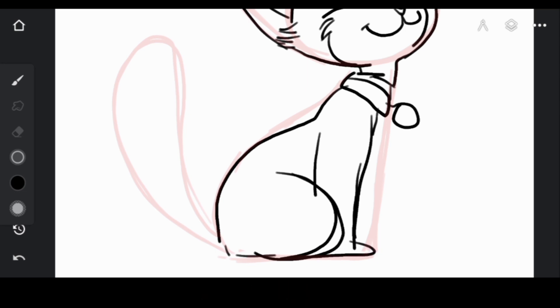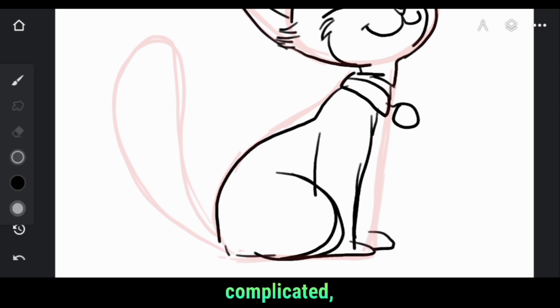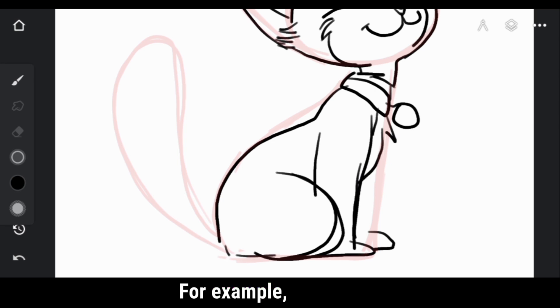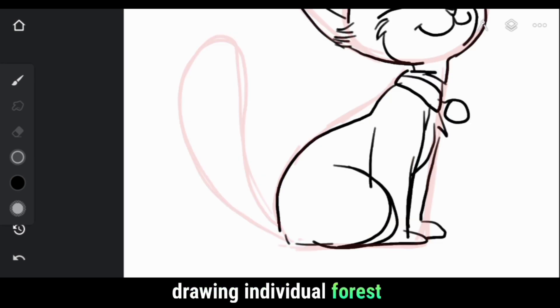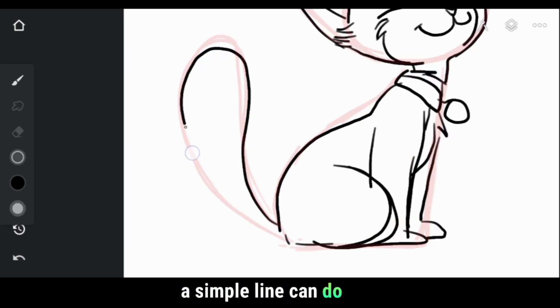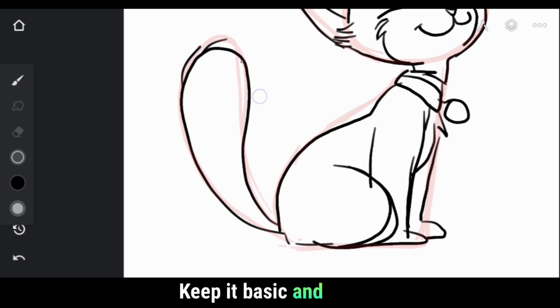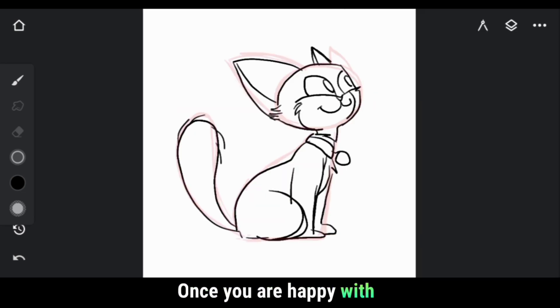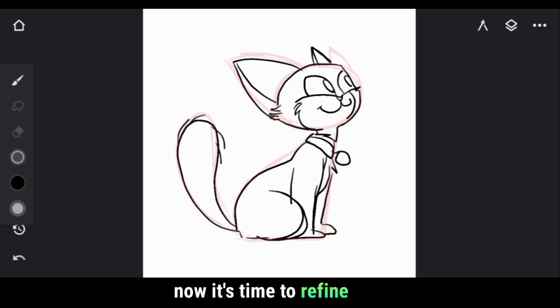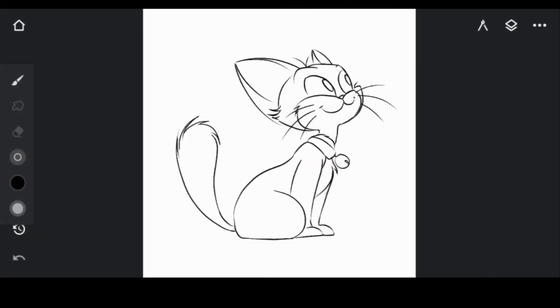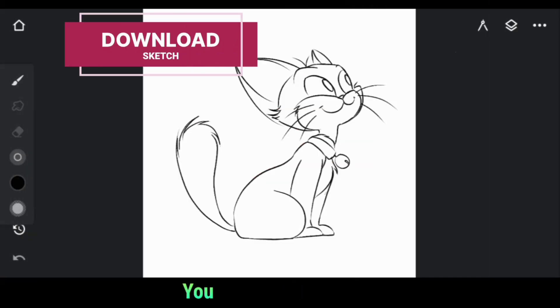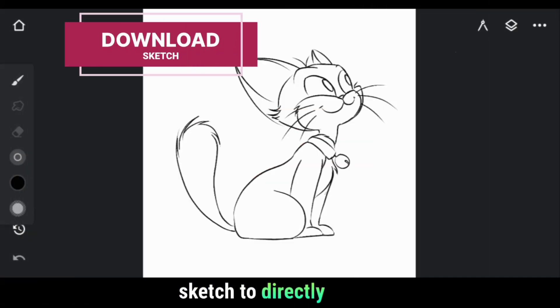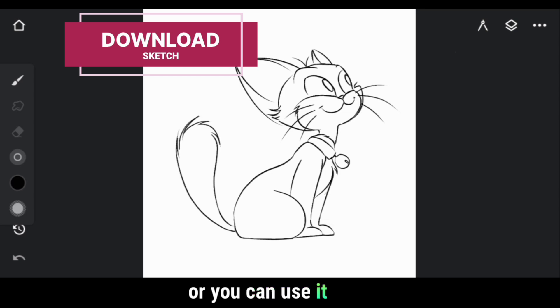Feel free to make adjustments and deviate from the plan if it helps bring your illustration to life. If you think the rough details are getting too complicated, simplify them. For example, instead of drawing individual forest strands, a simple line can do the trick. Keep it basic and focus on capturing the overall shape. Once you're happy with how it looks, now it's time to refine the details. You can download the sketch to directly use it or you can use it as a guideline.